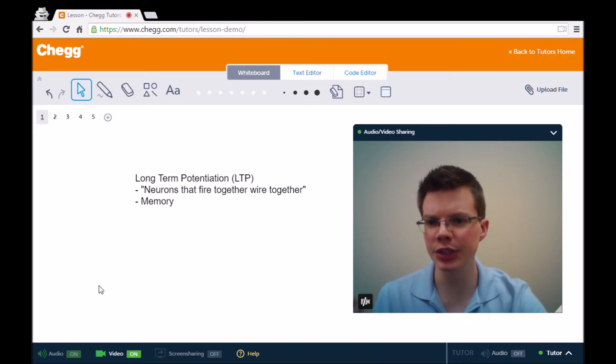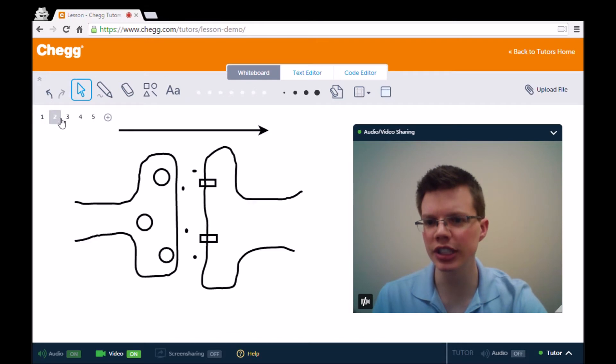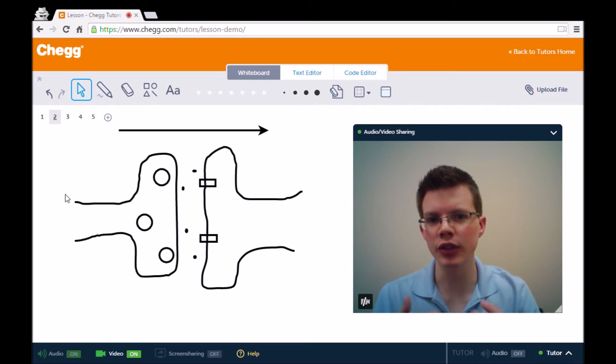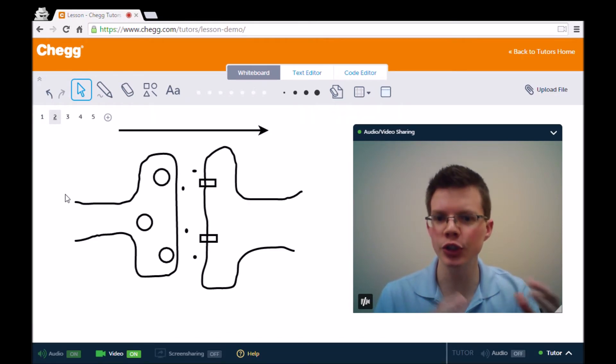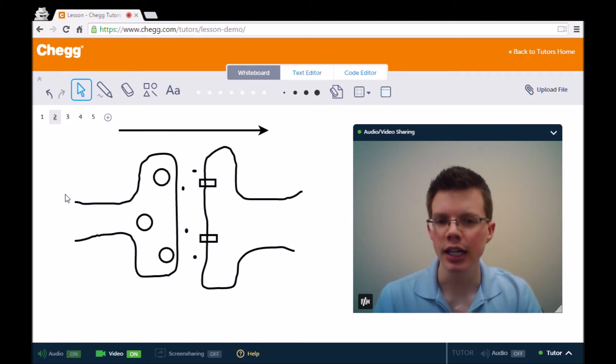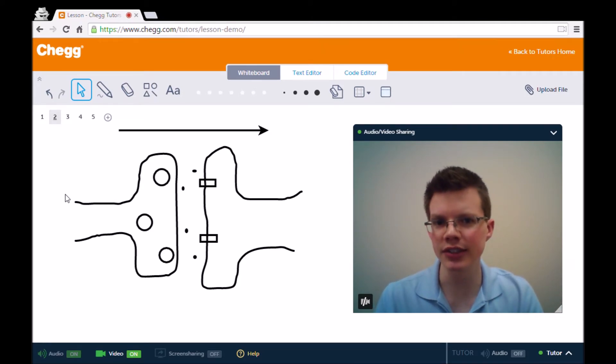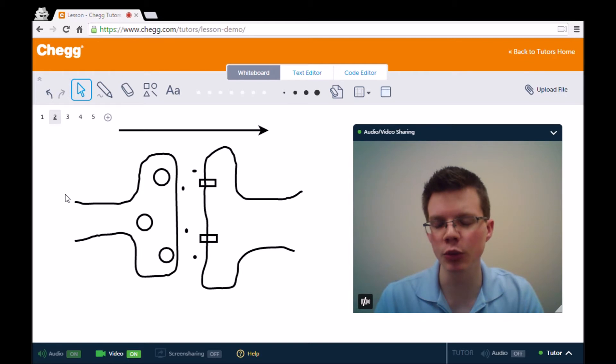So to understand long-term potentiation, we first need to go through the basics of how neurons communicate with one another. I don't want to go into too much detail. That can be covered in another video by a tutor, and that's something we could schedule a session to talk about in more depth.